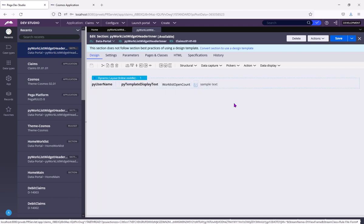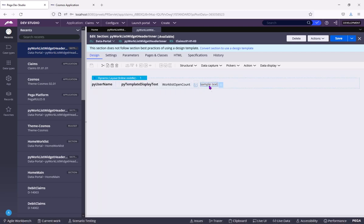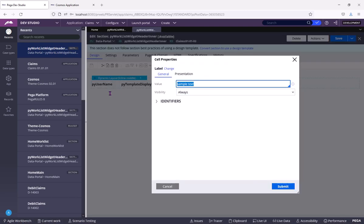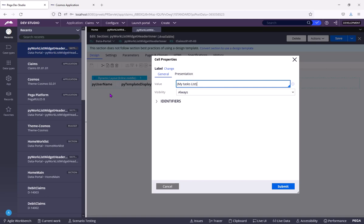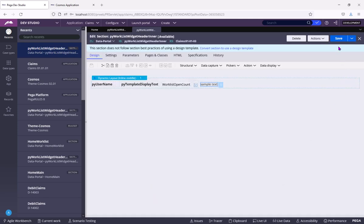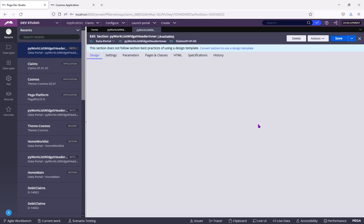So I will add a label here. I will write my task list. Submit, save.